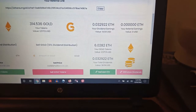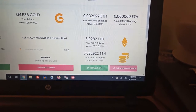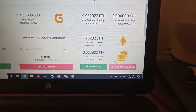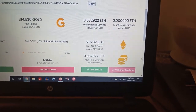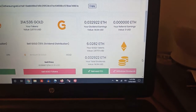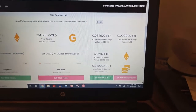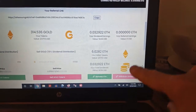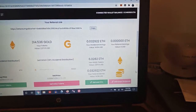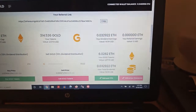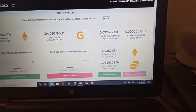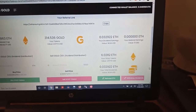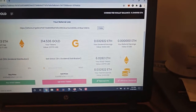All right, so we just selected to withdraw these funds — it's just a little bit over $14. We're waiting for that to go across the blockchain. That's going to take these dividends and move them straight up here to my MetaMask. Should only take a minute or so.